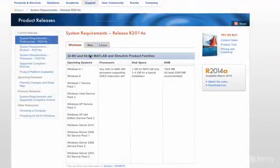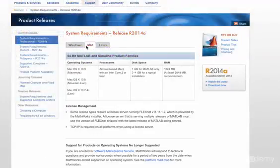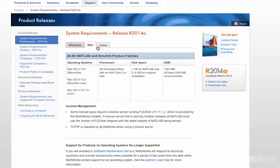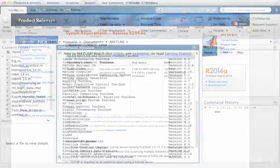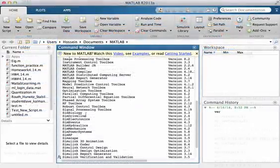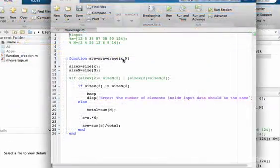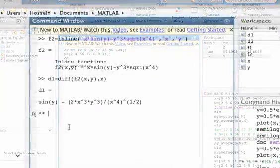MATLAB also offers a 30-day trial for this software and you can download and install it for free. As a matter of fact, I designed this course to be completed in less than 30 days. Therefore I strongly recommend you to install the trial software, get the course, and learn MATLAB in 30 days.